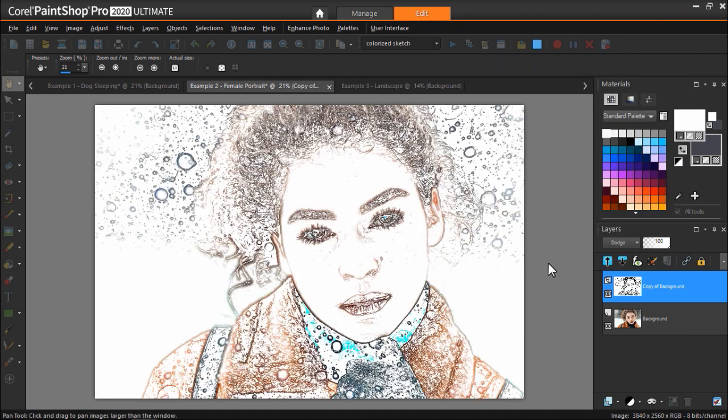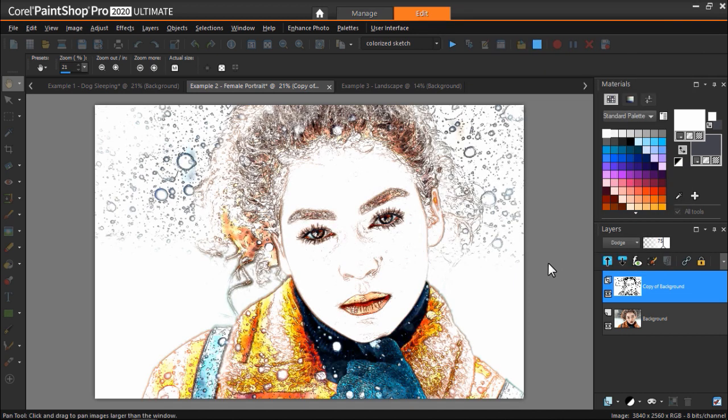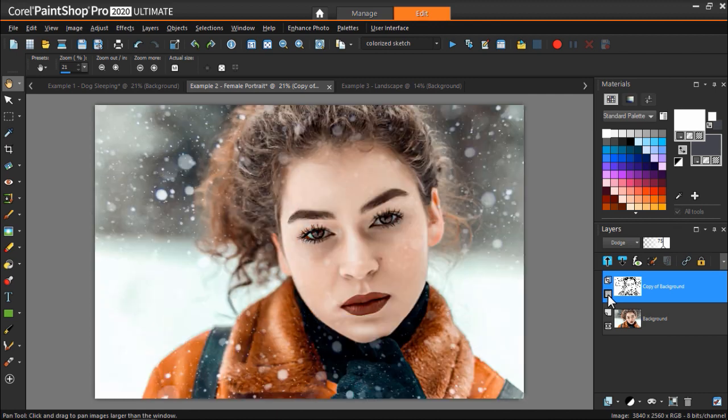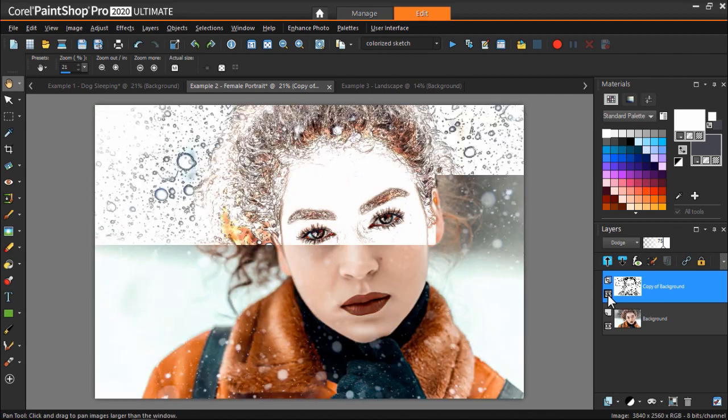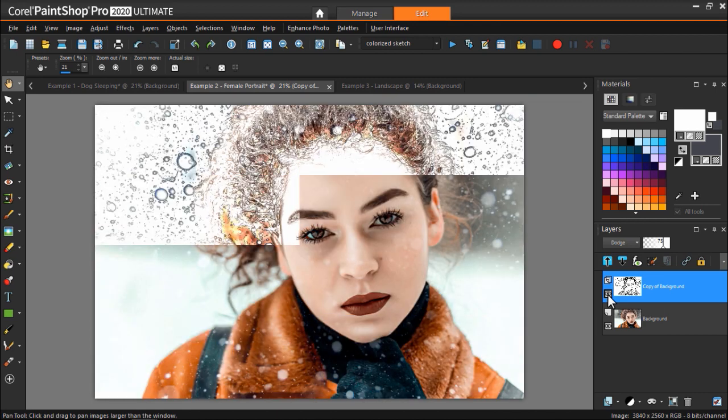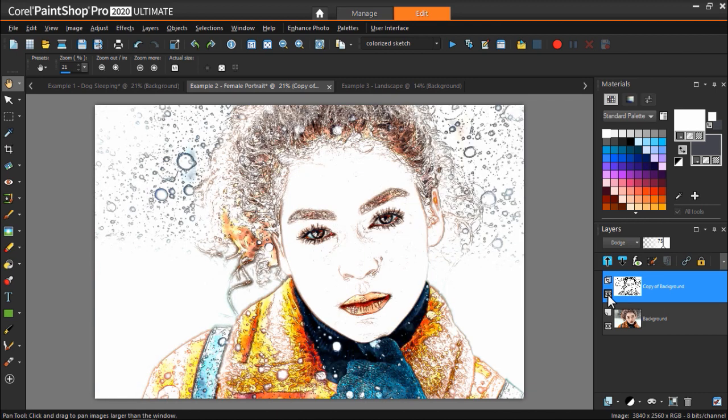Now the script will finish running, and you'll see that we're left with a beautiful colorized sketch of this woman. From the Layers palette, you can toggle the eye icon on the layer produced by the script on and off to view the difference between our original photograph and the colorized sketch.